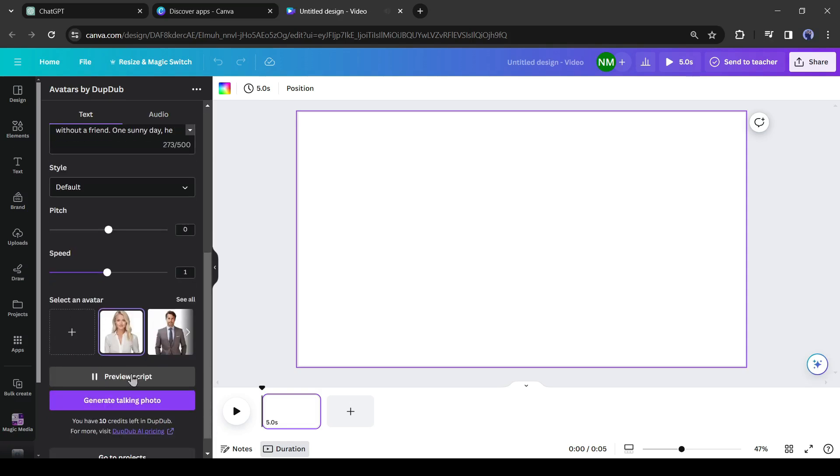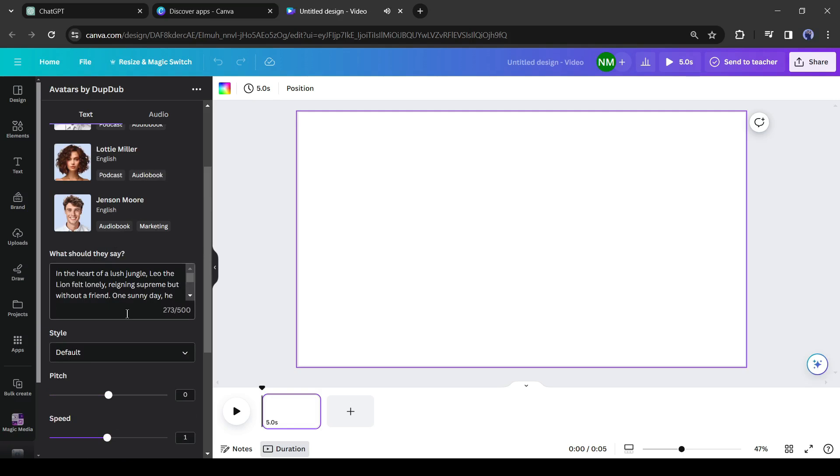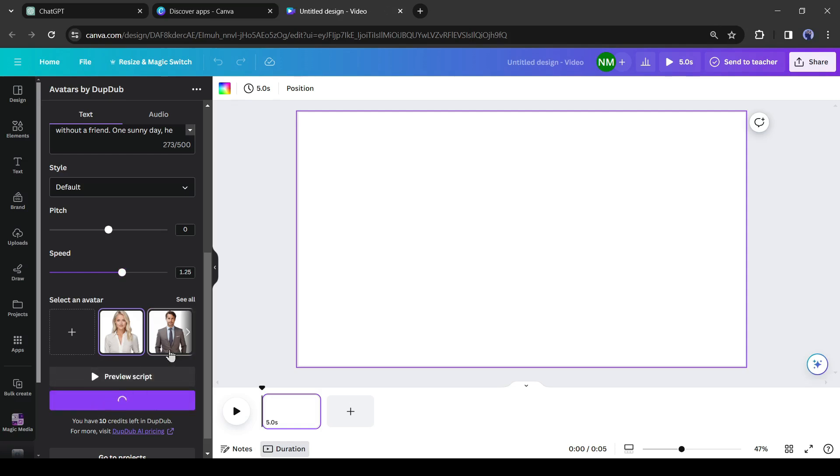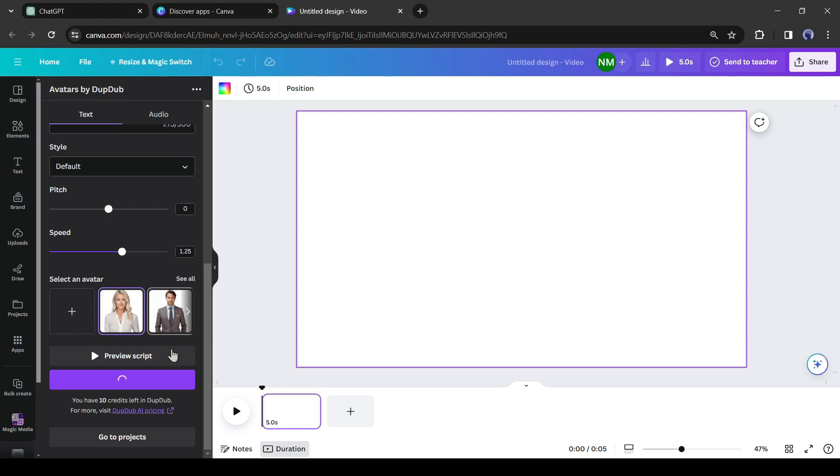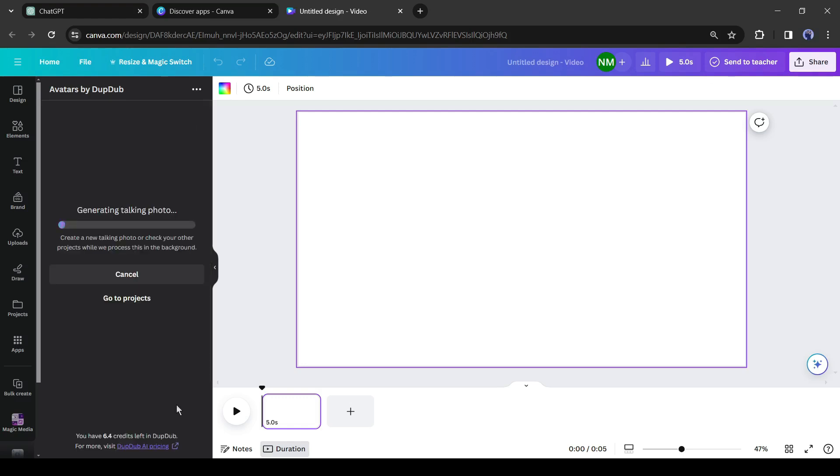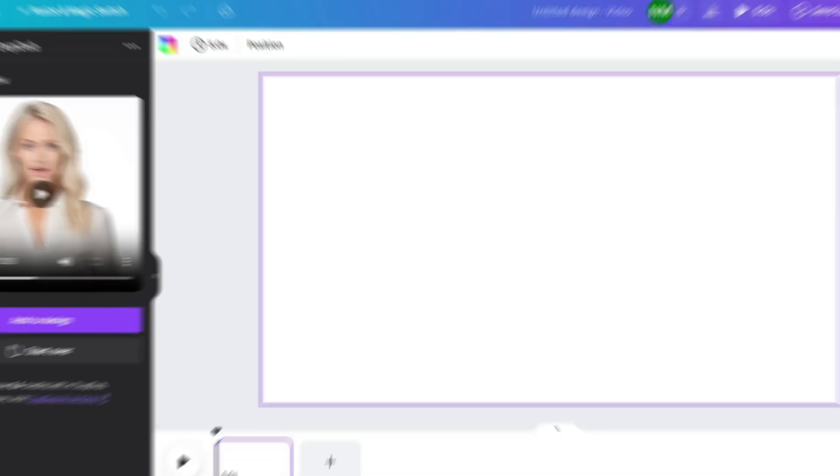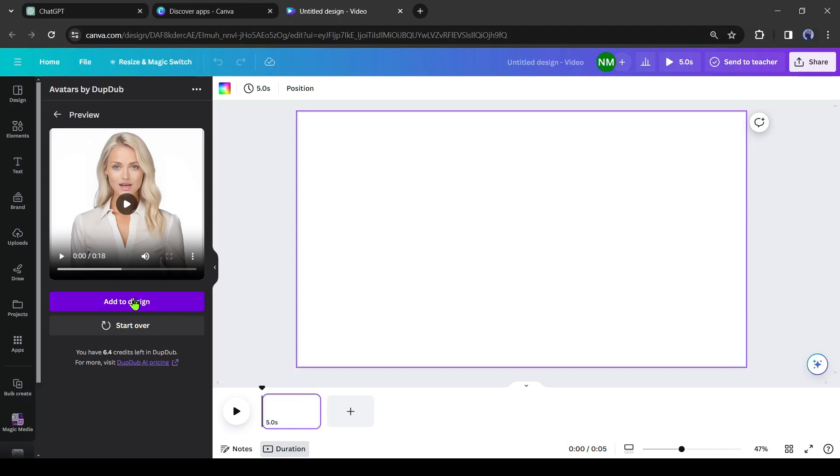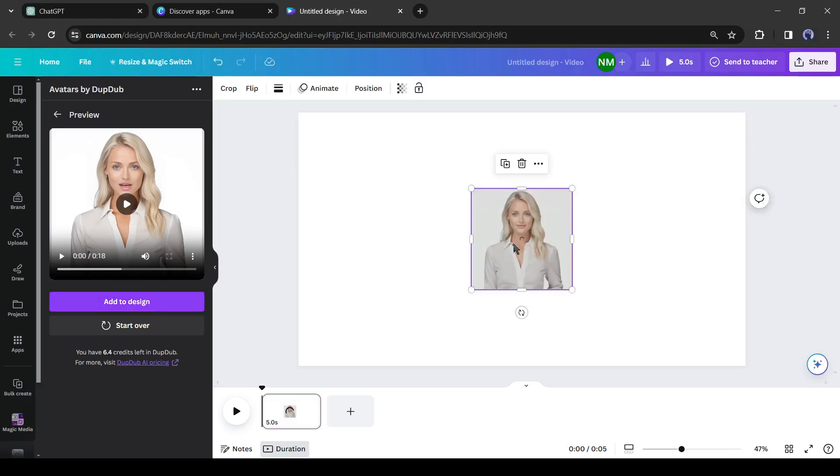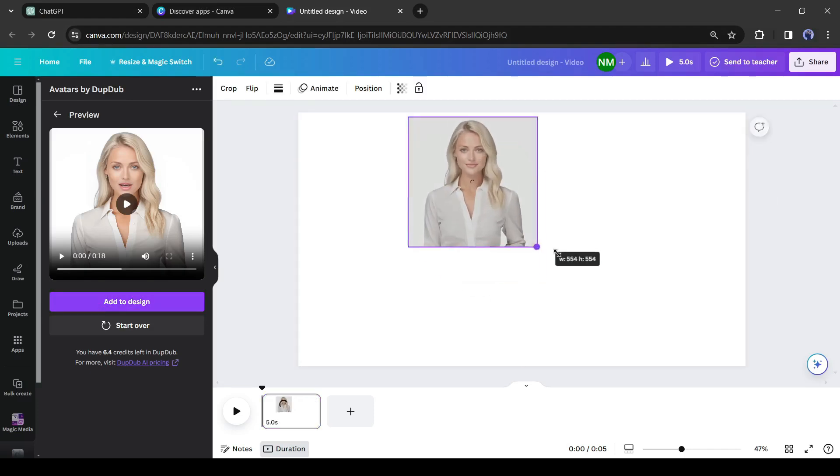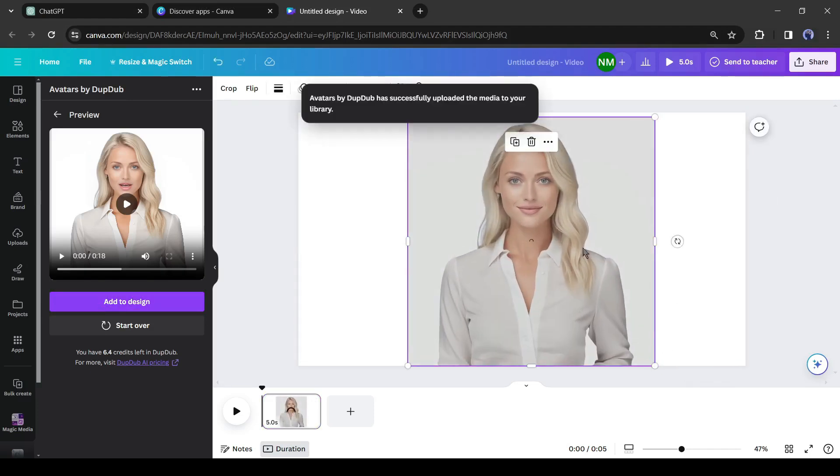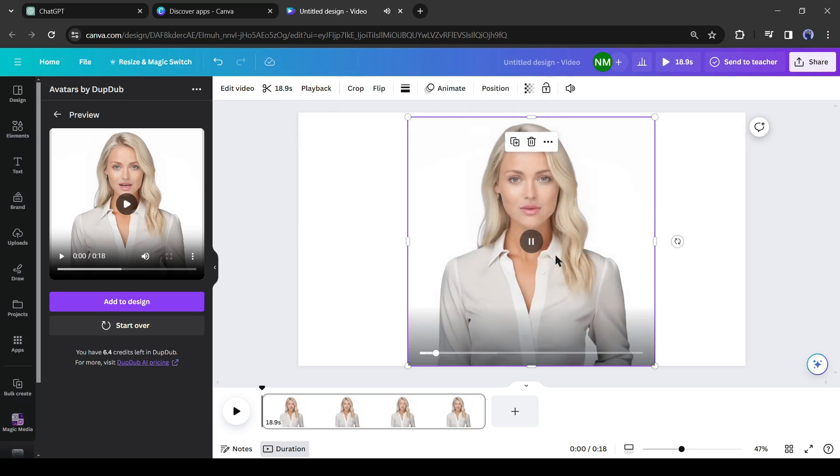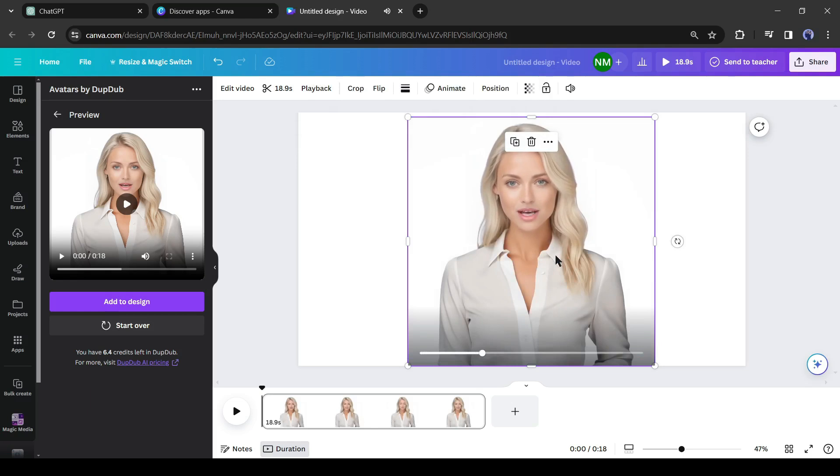After all is set, you can hear the preview of your audio. [Audio: 'In the heart of a lush jungle Leo the lion felt lonely.'] If you are satisfied then click on 'generate talking photo' from here. It will take some time. And here it is, our avatar video is ready. Now you can use it on your video.